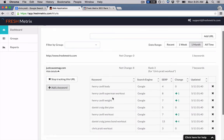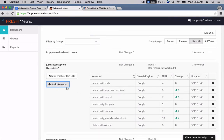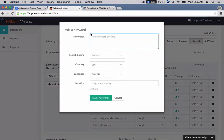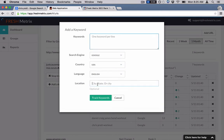You just hit add keyword and then a little box will come up. You just put all your keywords that you want to track in there, whatever search engine you want, country, what language you want to be tracked in. And then you can actually put in your city or state and that'll track it down at the local level. You just hit track keywords and we'll begin automatically tracking your keywords.